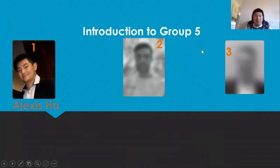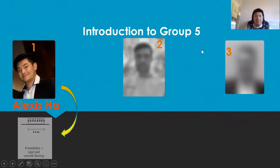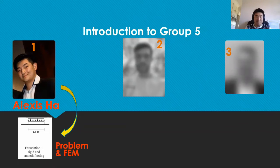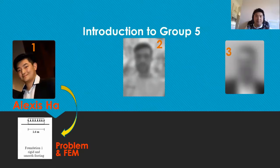We start off with an introduction of the team members. First is me, Alexis Ha, who will be in charge of explaining the problem, what FEM stands for, and the constitutive model.